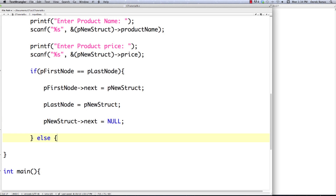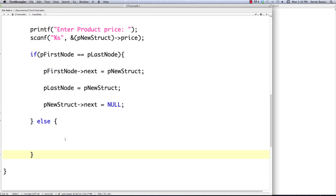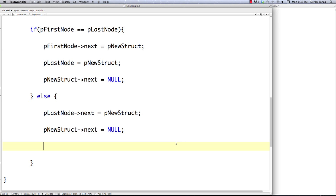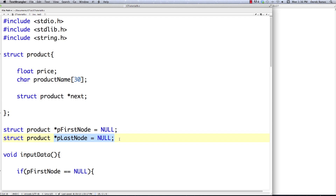In the else case — if we're not the first and not the second node — we know we're adding the third or any subsequent node. We don't have to worry about the first node at all. Instead, we change the last node's next value from null to our new struct: p_last_node->next = p_new_struct. Then we set p_new_struct->next to null since it's the last item. Finally, we update p_last_node to equal p_new_struct so it's set properly.